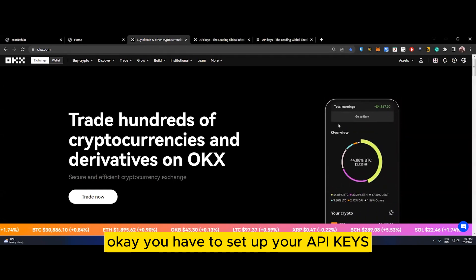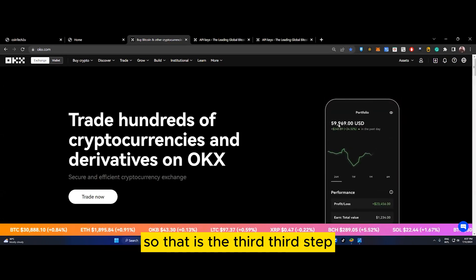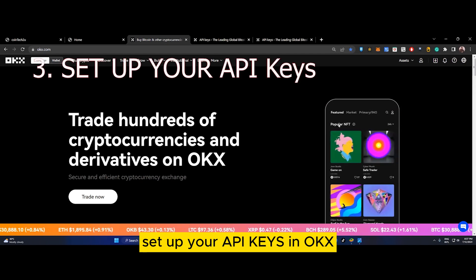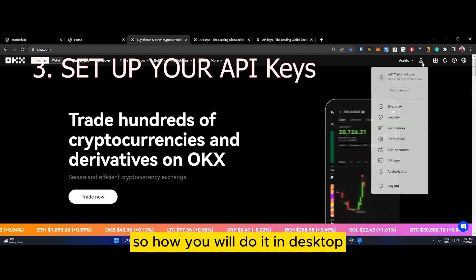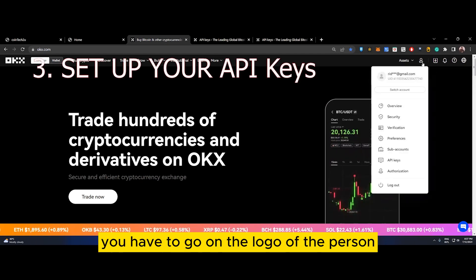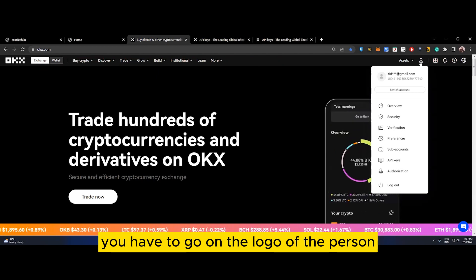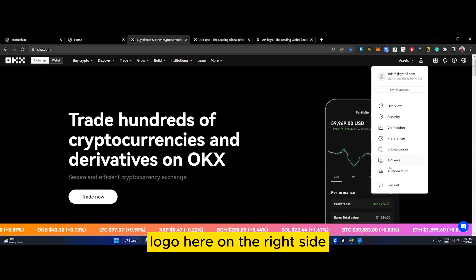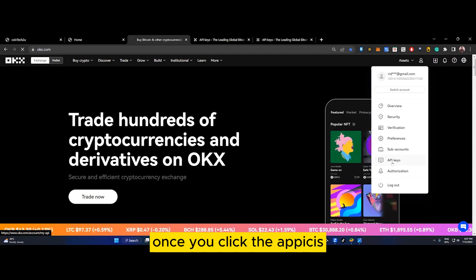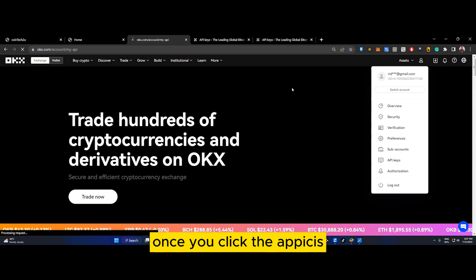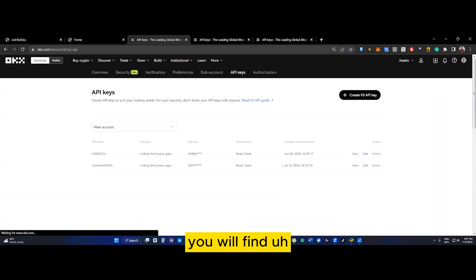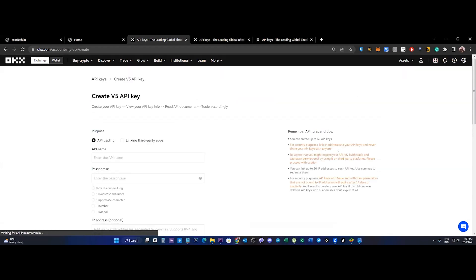How you will do it in desktop: go to the person logo on the right side and just click API keys. Once you click API keys, you will find Create v5 API keys - just click it.